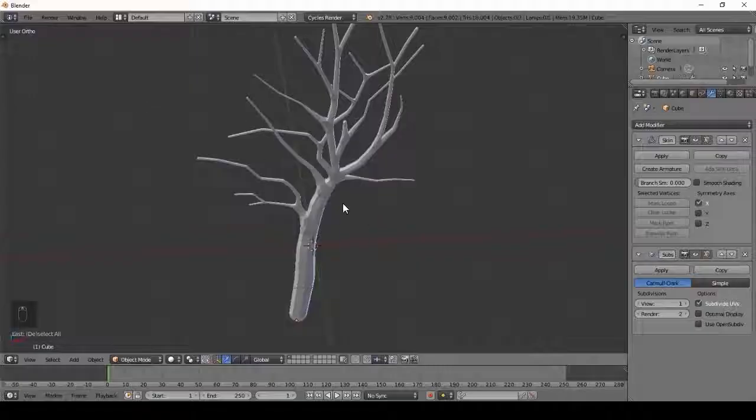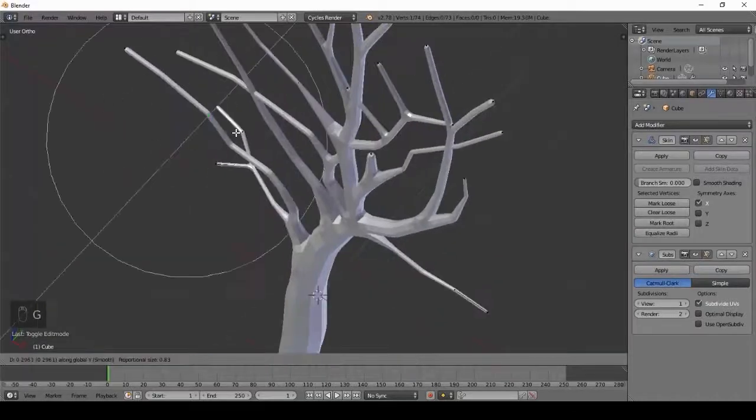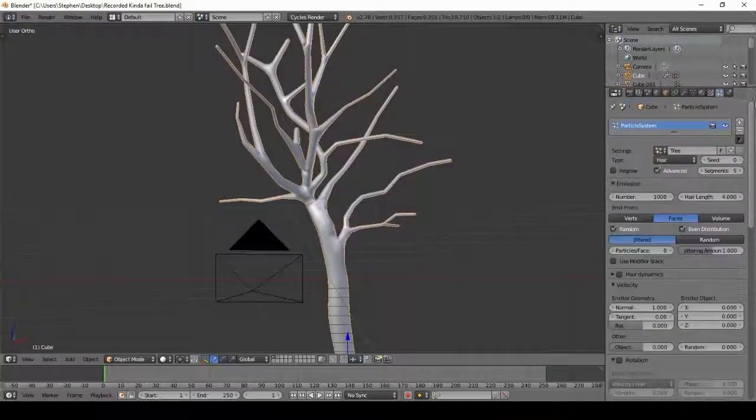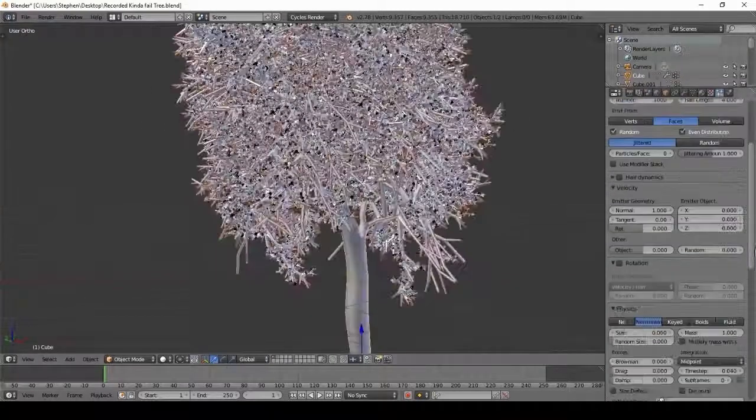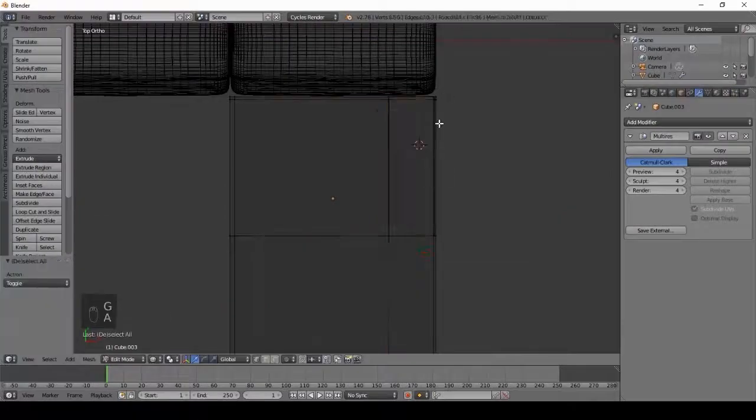This course also includes two bonus sections. The first one is how to create a realistic tree, and the second one is to create a modern couch in Blender.